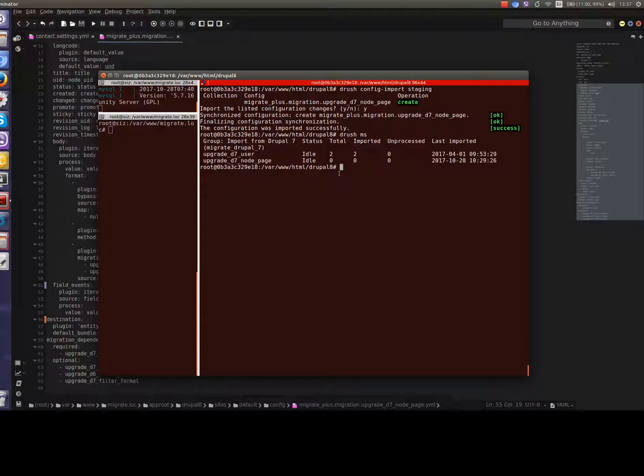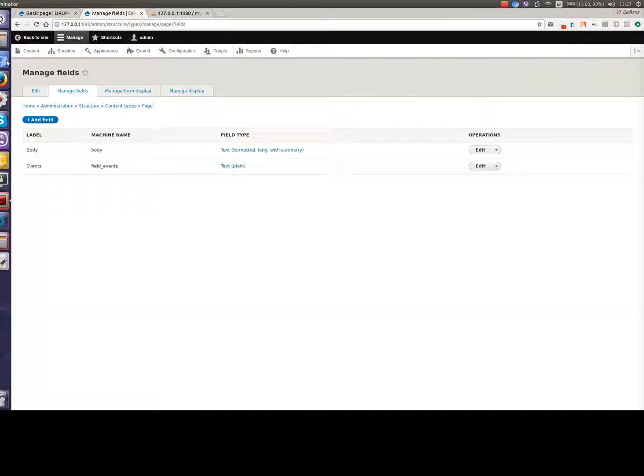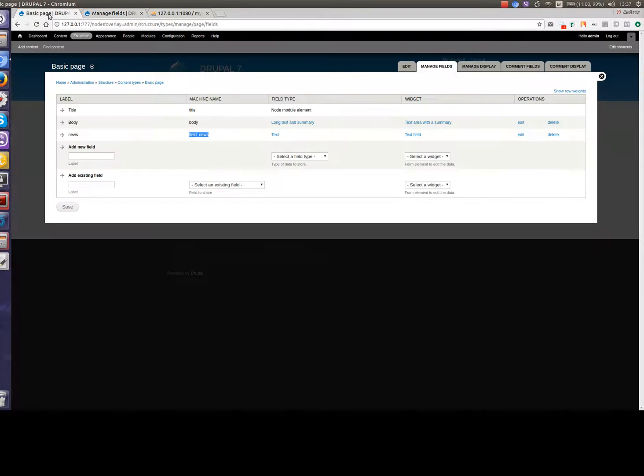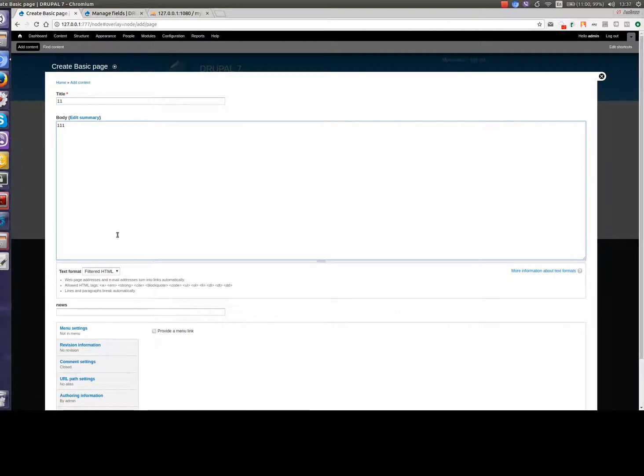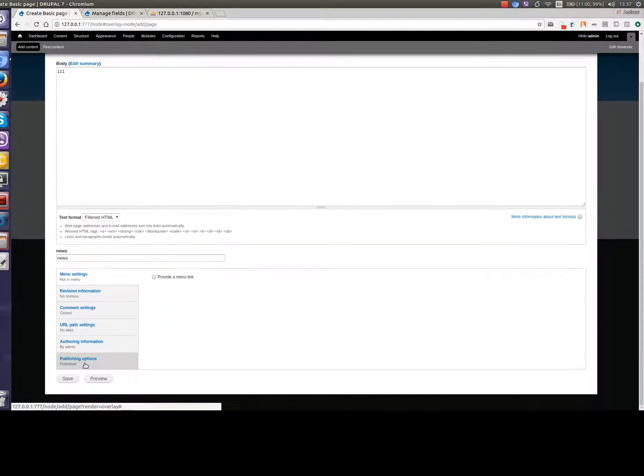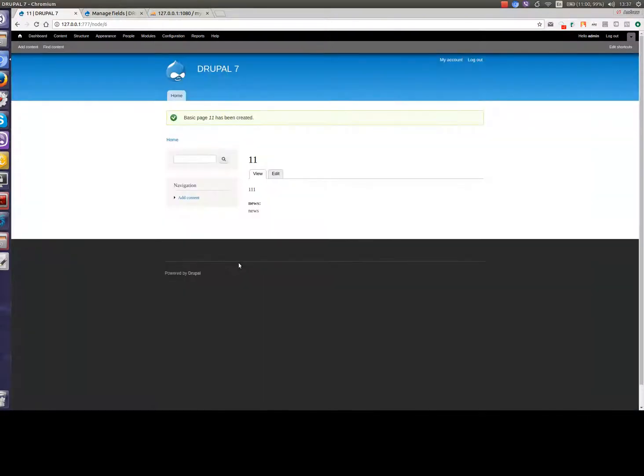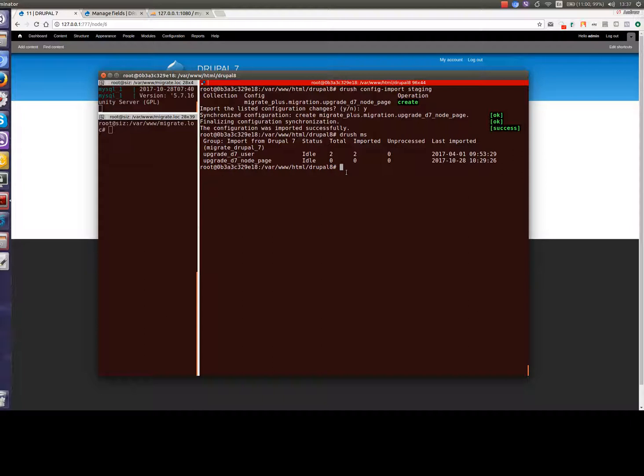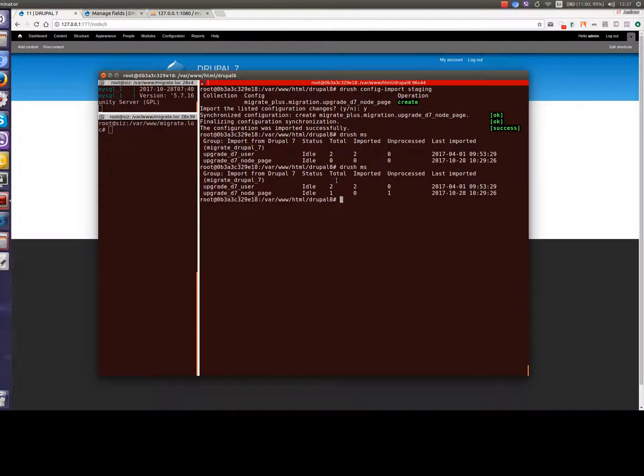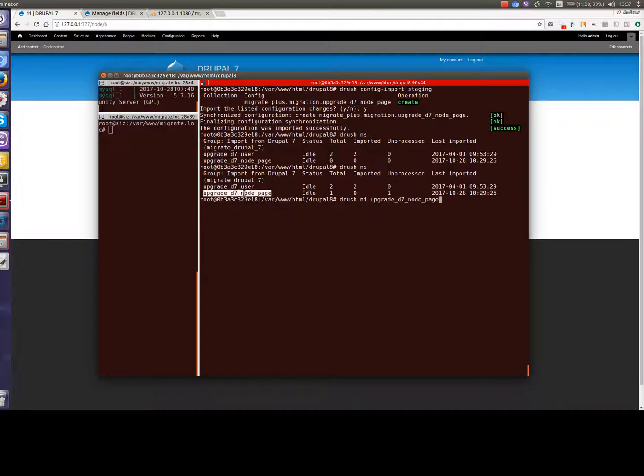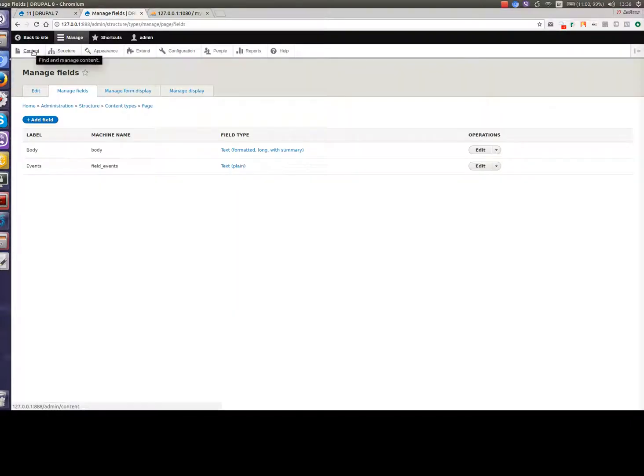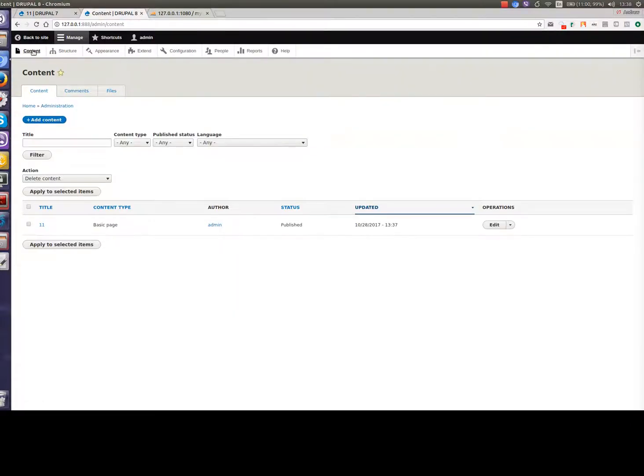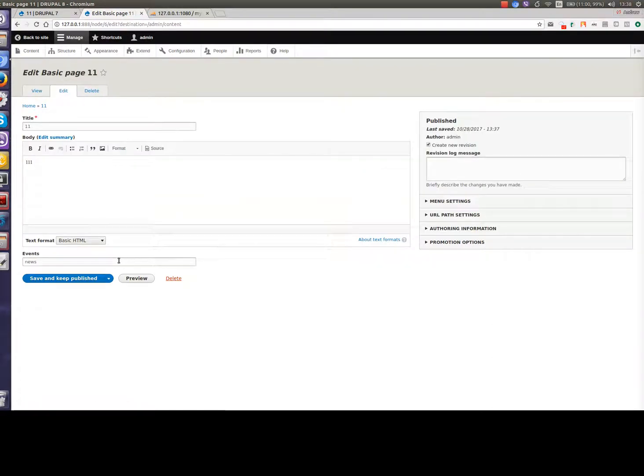So let's create one node on Drupal 7. Let's create content, basic page. Like one one one here and news in the field news and save. Okay let's go again to console and check our migration status. We have one node which is waiting to be migrated. So let's type drush migrate import and the name of our migration. One node is created. Let's go to Drupal 8 and check this node. Drupal content. This node. Let's open. Now we see that field events has value news. So it works great.